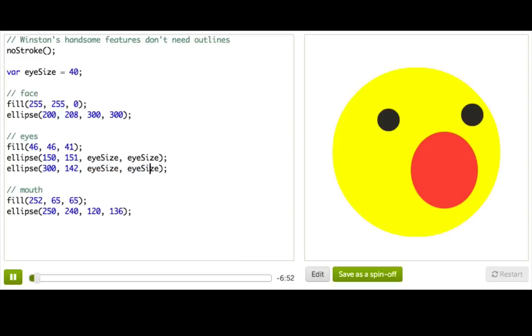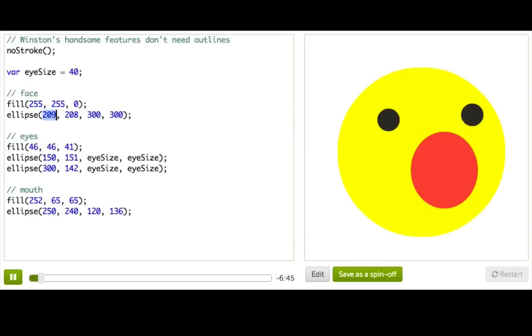But can we use variables to replace numbers when they're not all the same? Like, what if I wanted to move Winston over a little bit? I could change each of these x coordinates, but they're not all the same anyways, so I can't just replace them all with some variable. But wait!